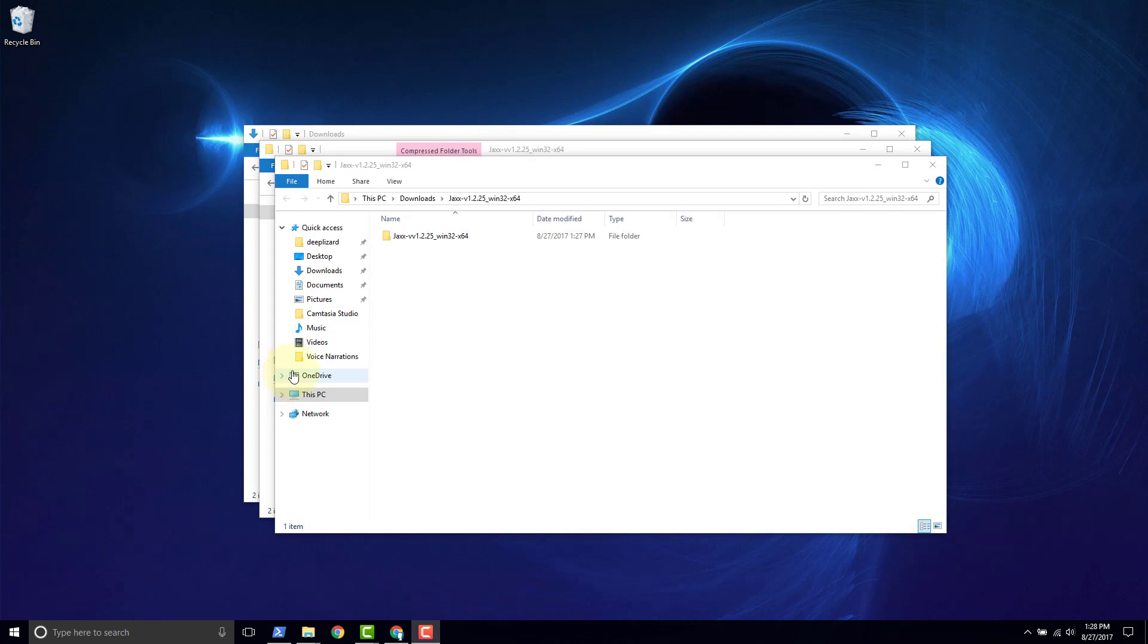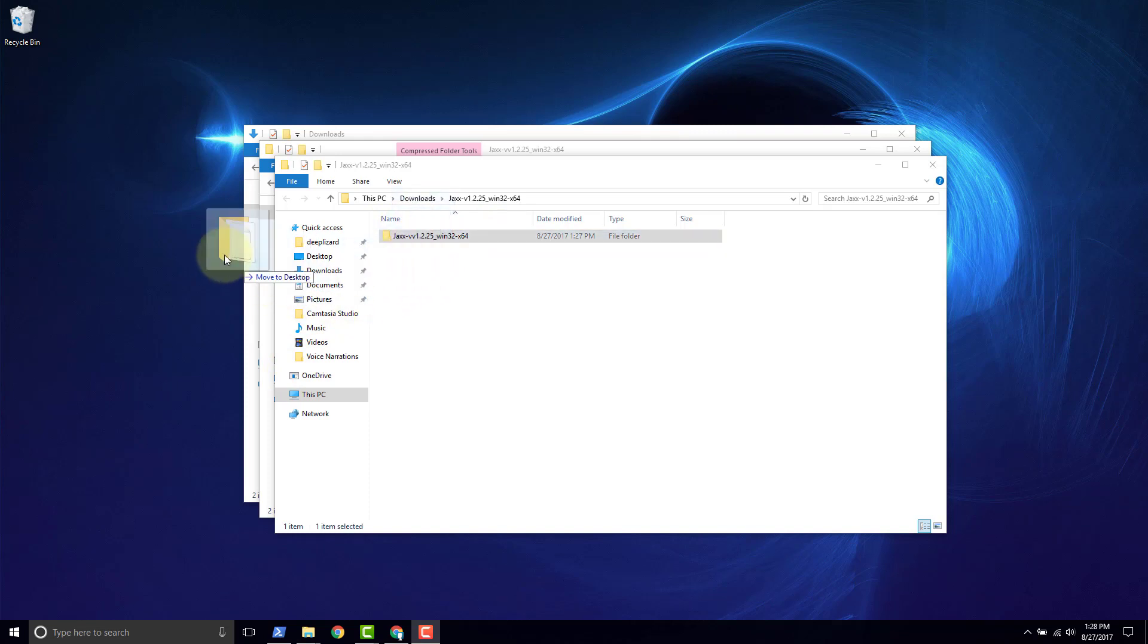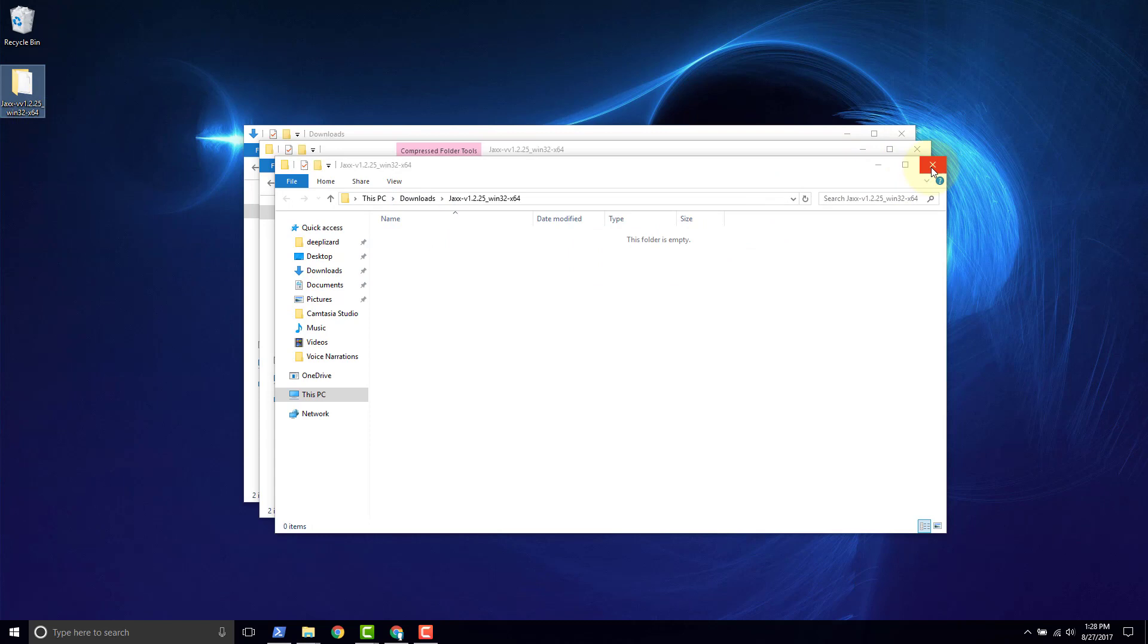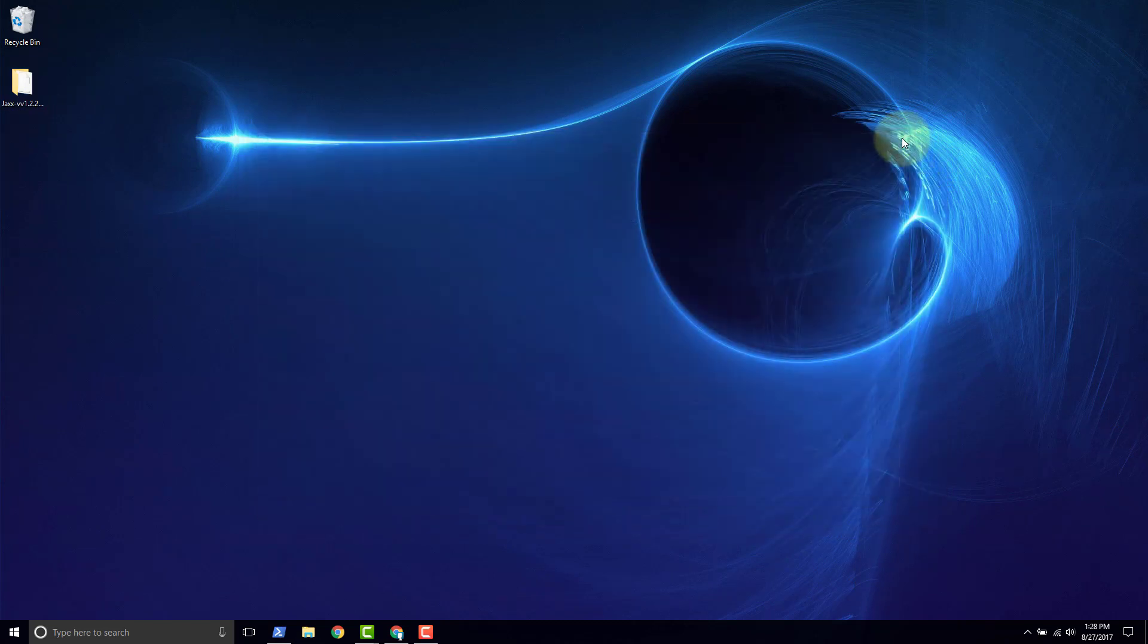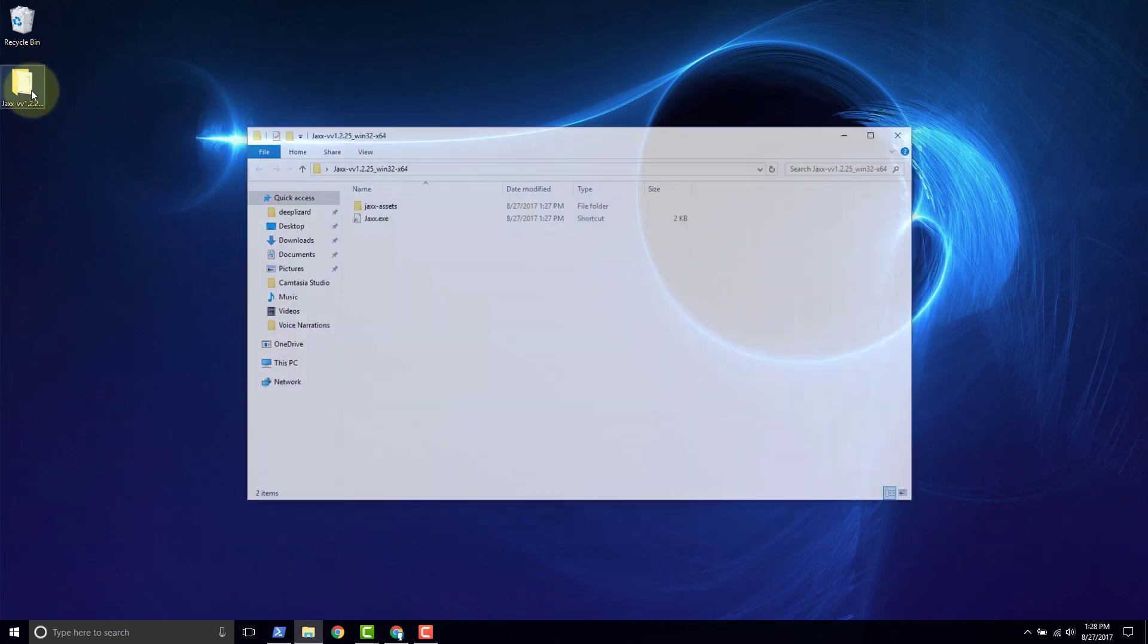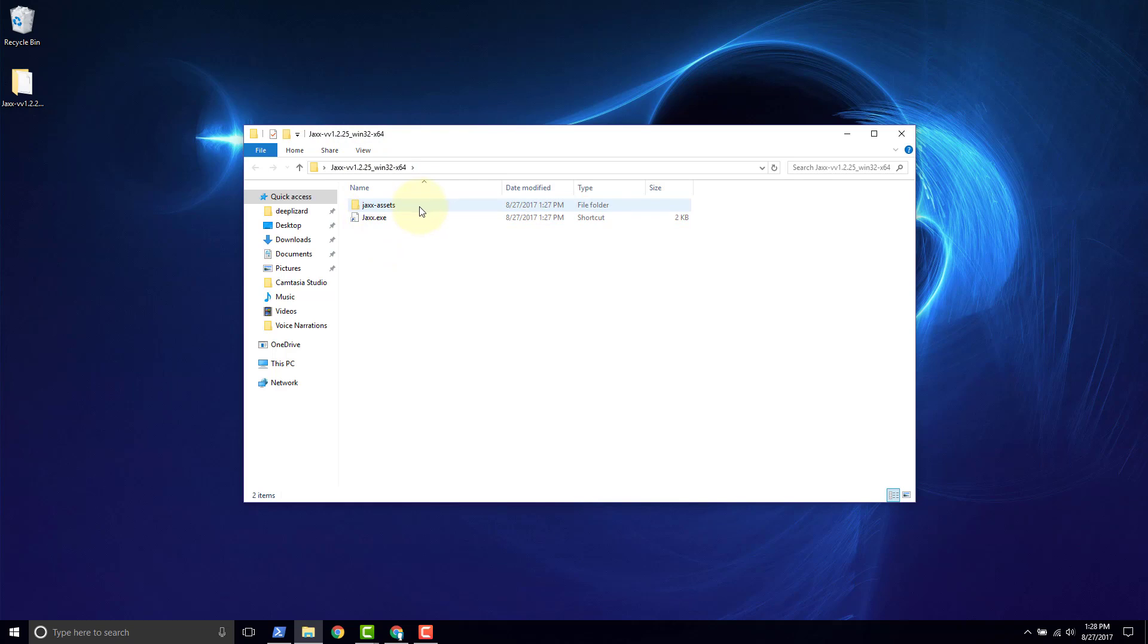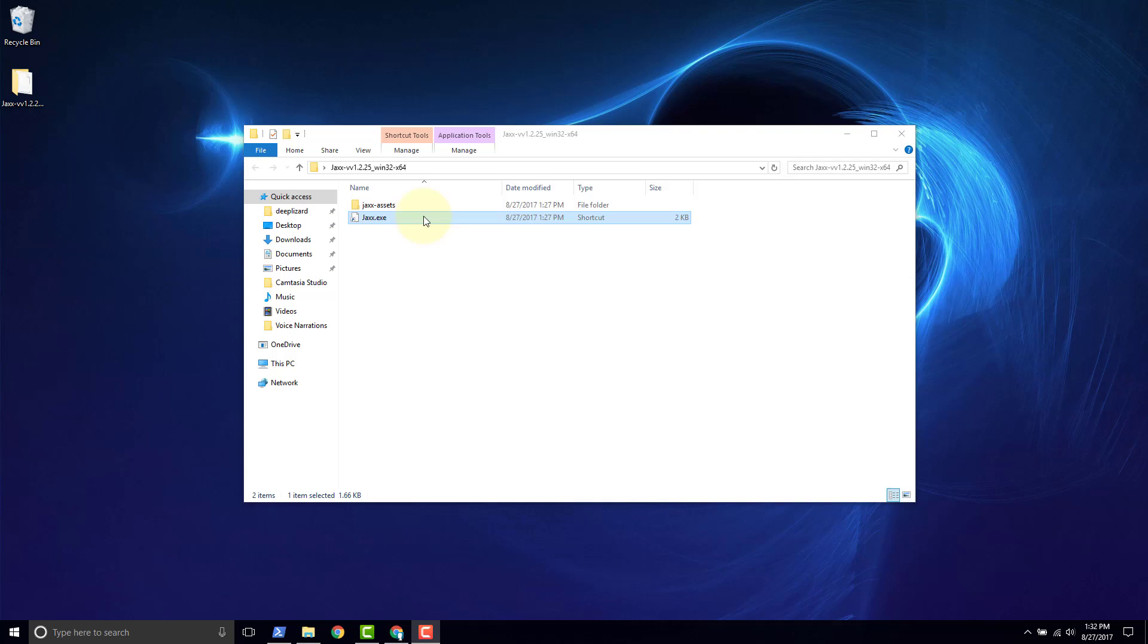Once the extraction is complete, take the extracted folder and drag it onto desktop. Close out of these. And then go into the extracted folder. And we can see we've got Jaxx assets, the application files, and then we've got this exe. Double click.